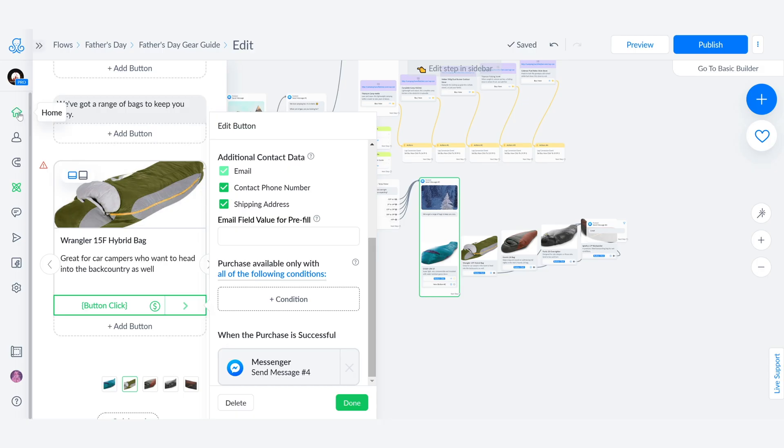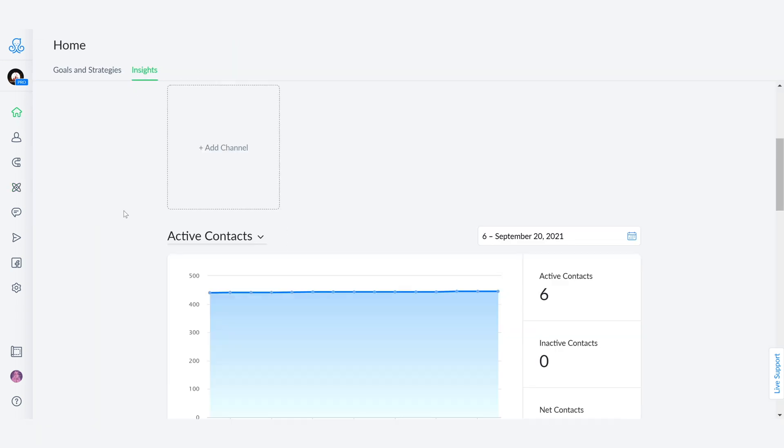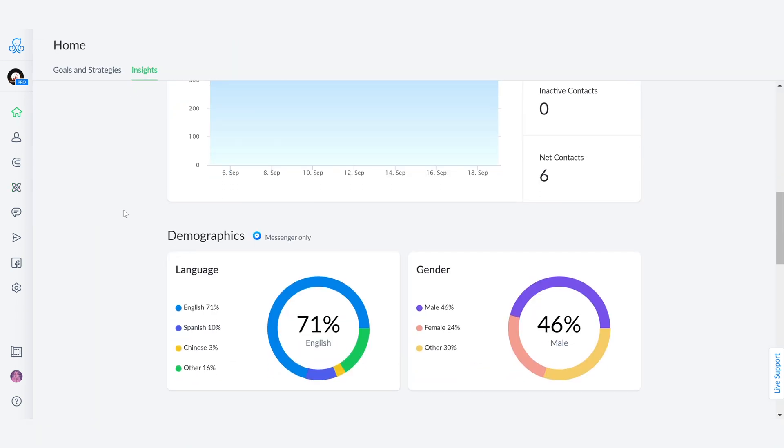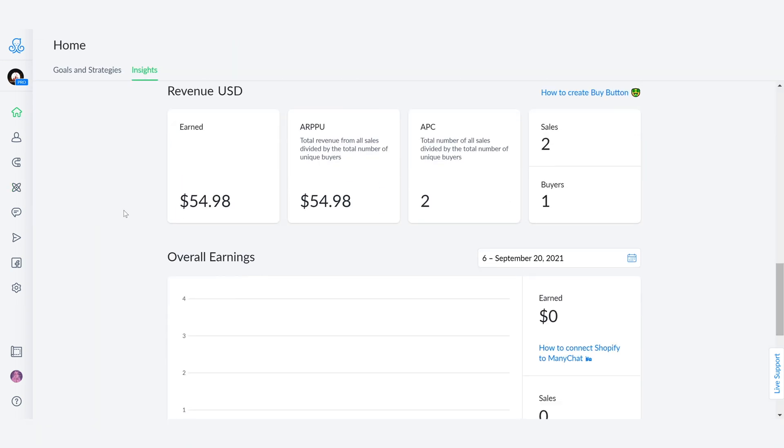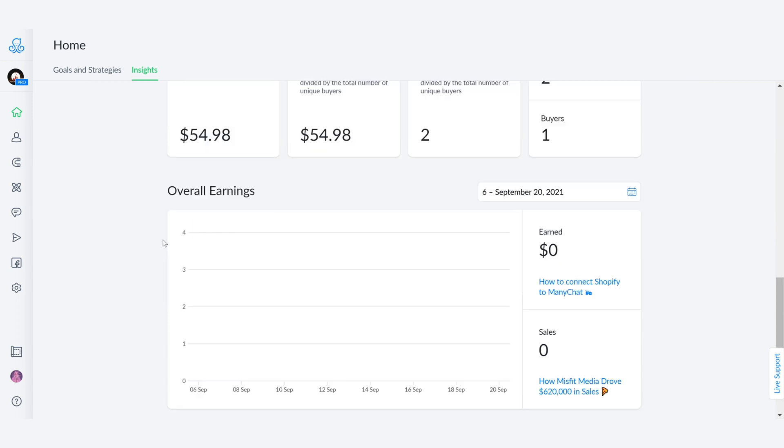If you want to see your sales, all you have to do is go back home, go into insights, scroll all the way down, and you're going to be finding your revenue, how many sales have been made, and how many buyers. And in the following section, you will be able to see your overall earnings through a specific set of dates.